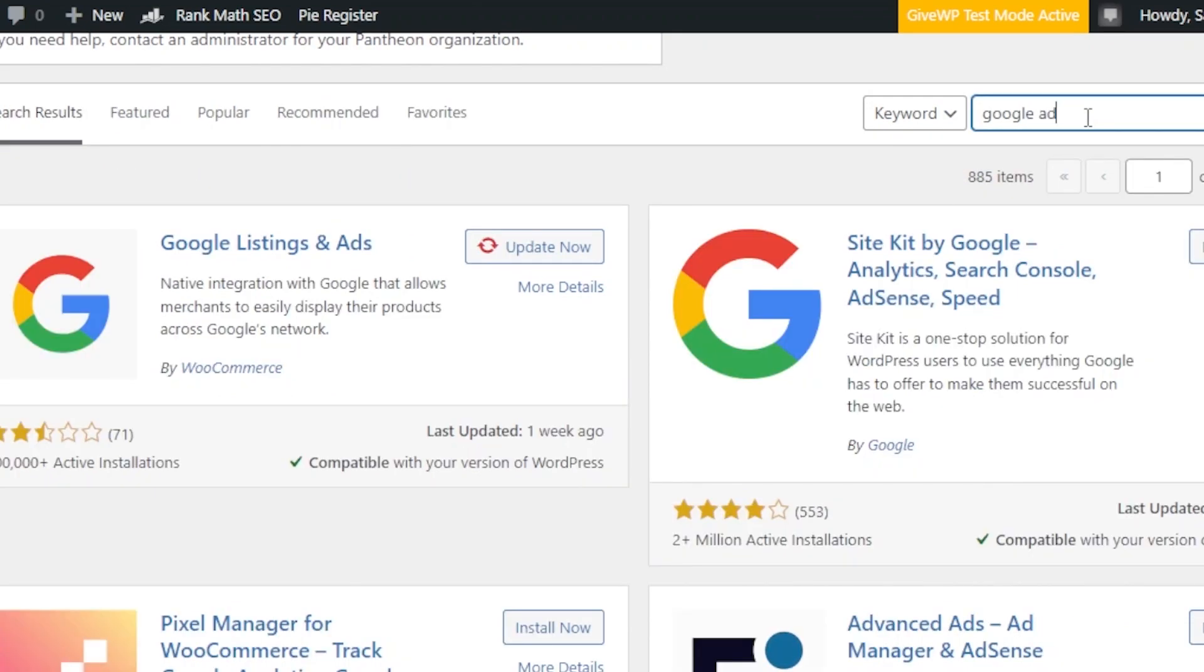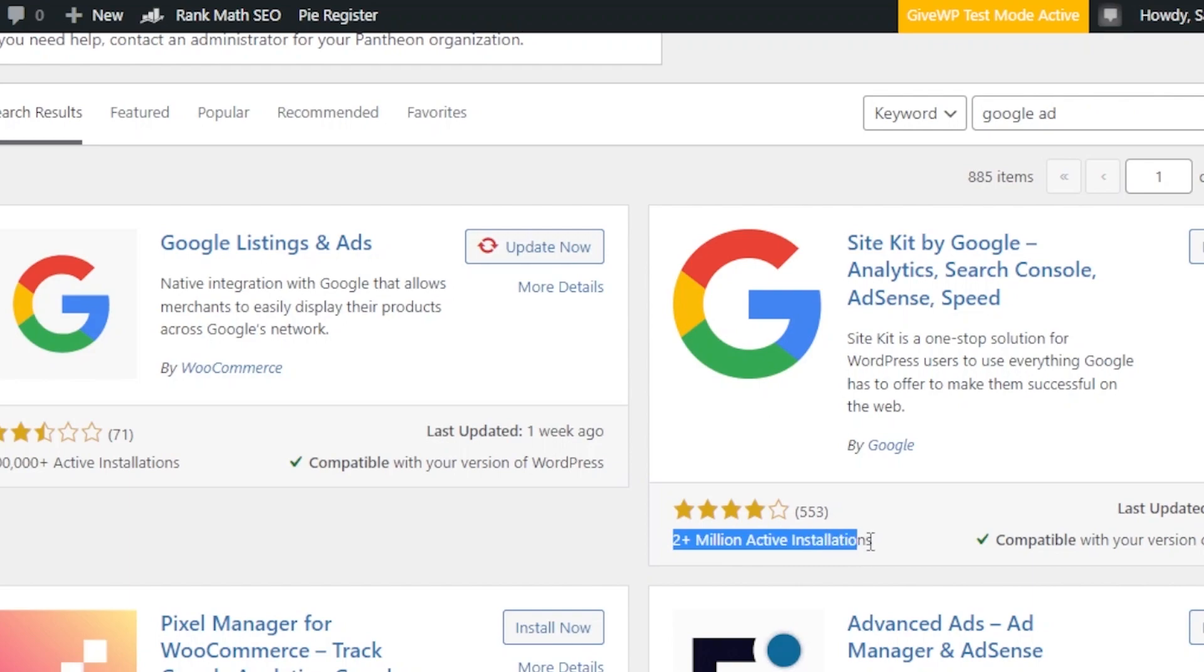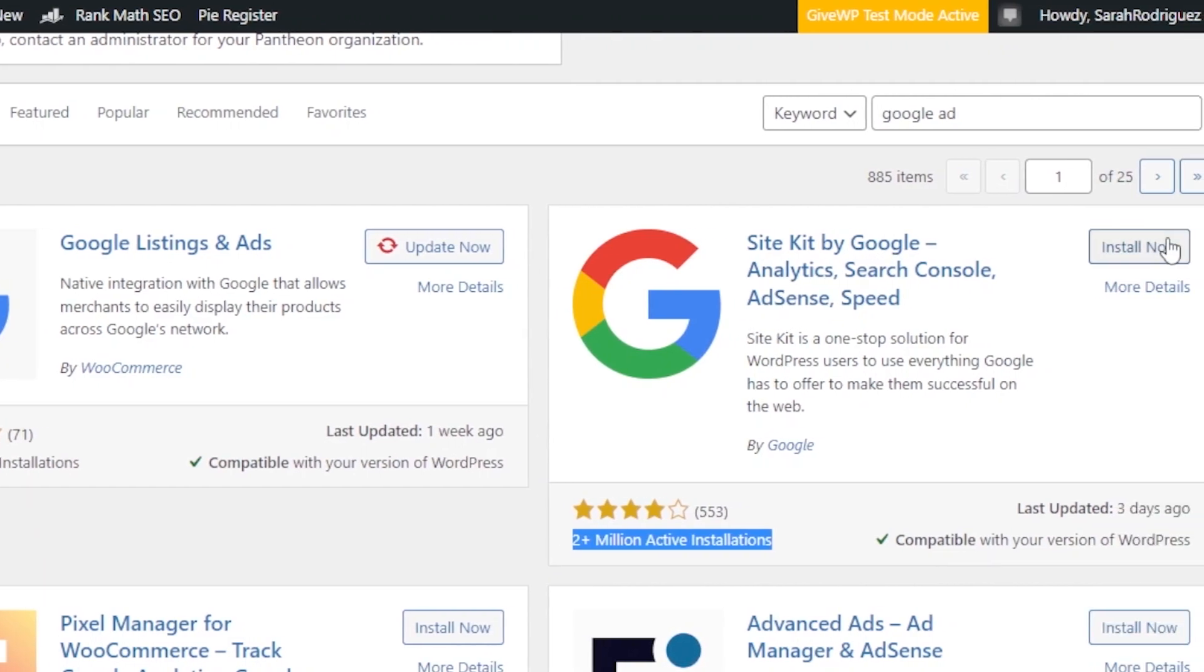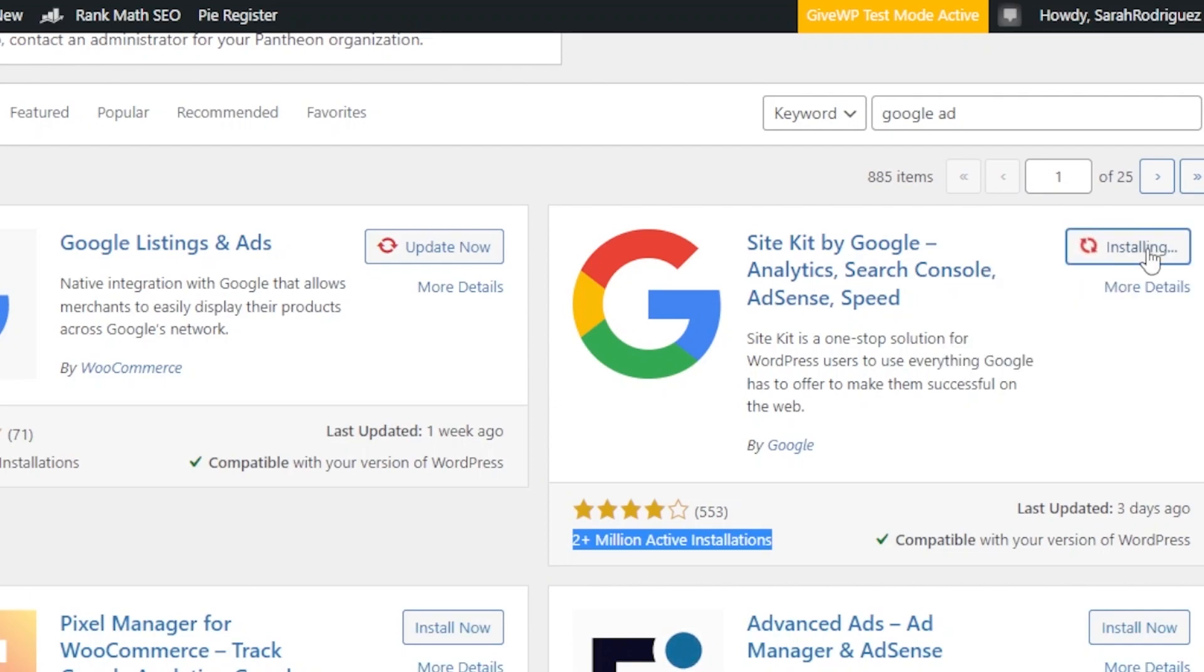Okay. So, the Google AdSense will be added in the site kit by Google. Now, this is the one that you need to install. It has 2 million active installations and is compatible with my WordPress version. So, we're going to go with the site kit by Google. It has Google Analytics, Search Console, and AdSense. Click on install now. It will just take a minute to install and then you're good to go.